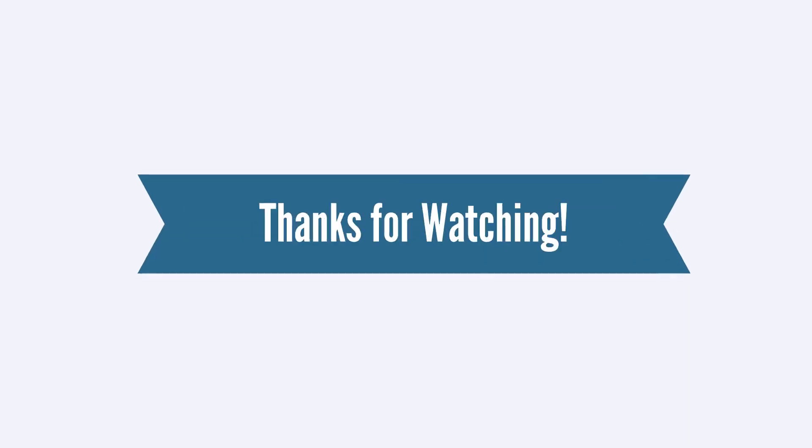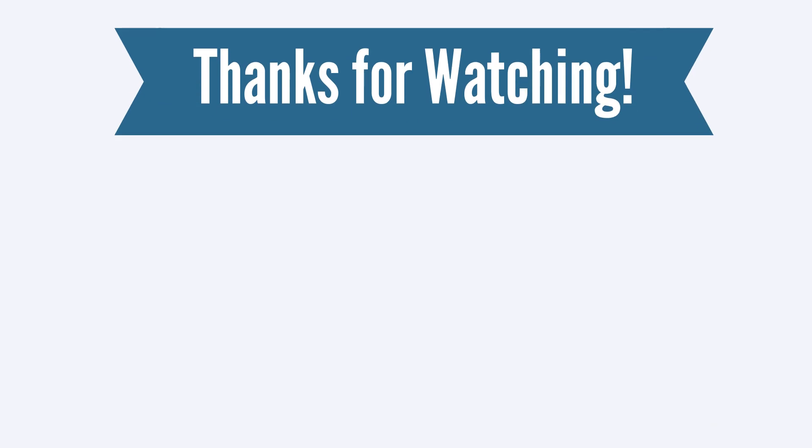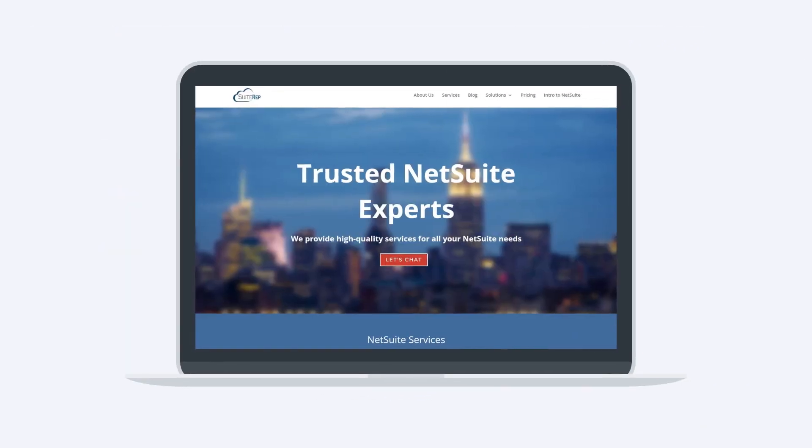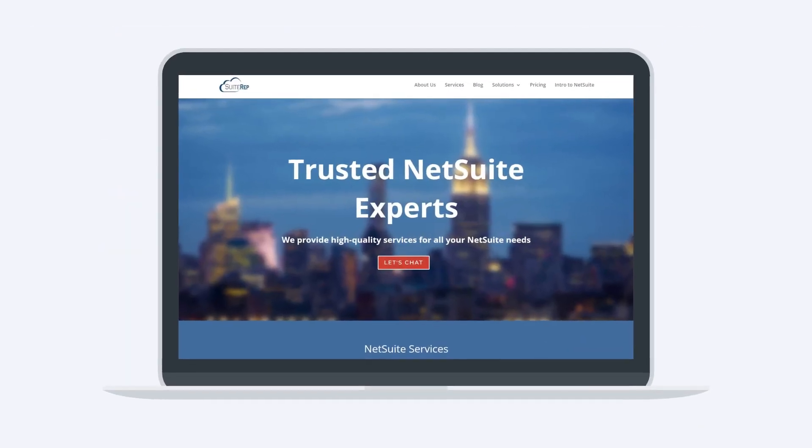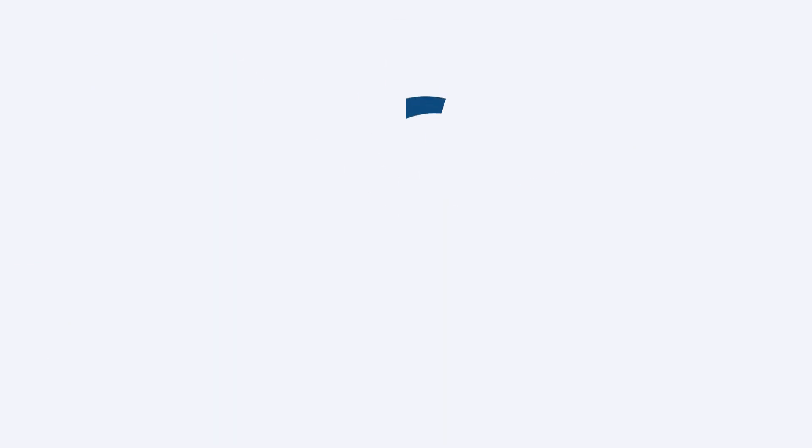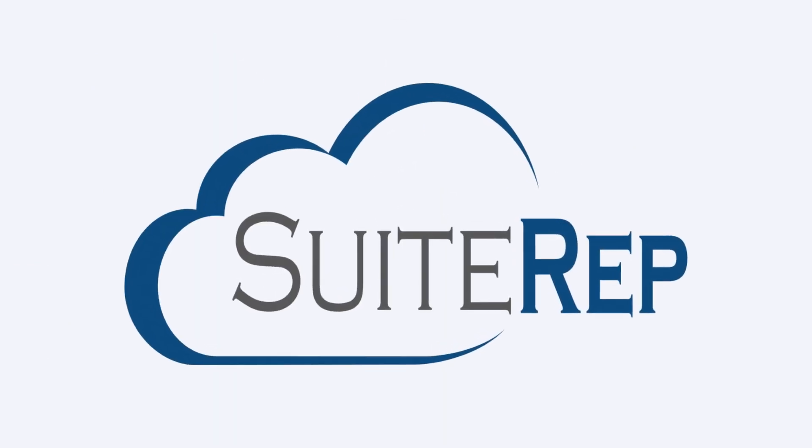Thanks for watching. If you enjoyed this video, let us know by hitting the like button. And to learn more about how Suite Rep can help you with all of your NetSuite needs, visit us at SuiteRep.com.